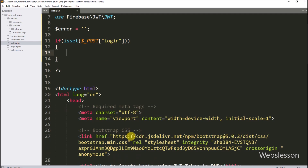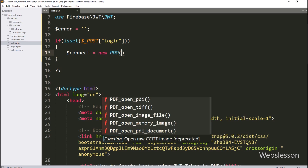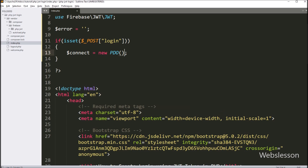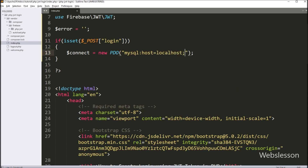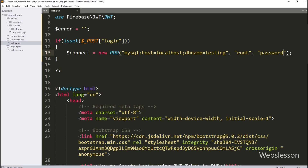Under this block, first we want to make a database connection. So here we write dollar connect variable equal to new PDO class object with three arguments. In the first argument we write MySQL host equal to localhost, database name equal to testing. In the next username argument we write root, and in the third password argument we write the password. So this code will make the database connection.